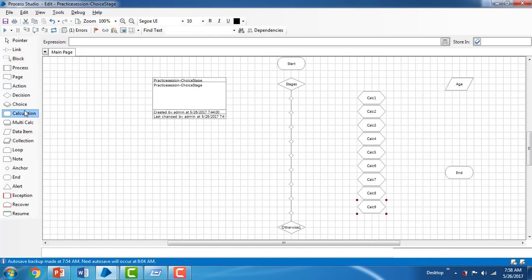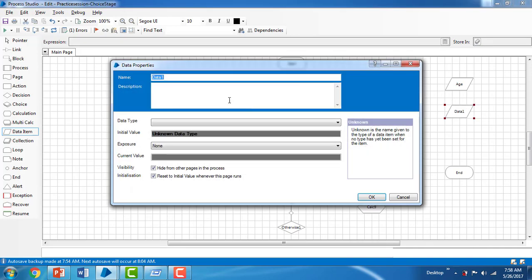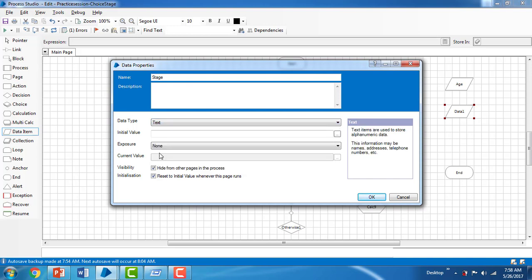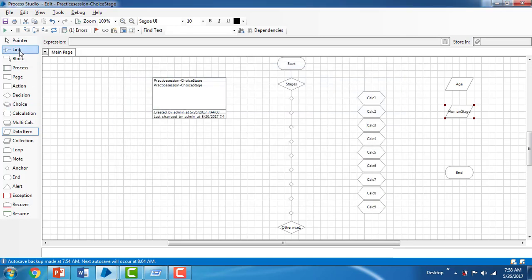I'm adding a result data item to store the output. I'll name it 'Human Stage', set the data type to Text, leave no initial value, and click OK. This will hold the name of the life stage corresponding to the given age.